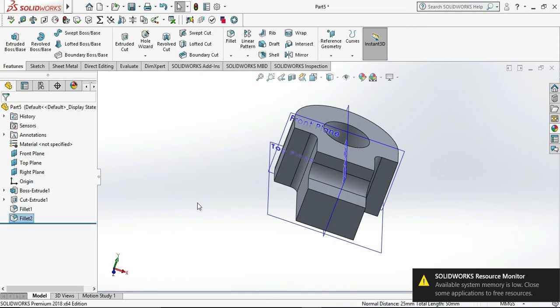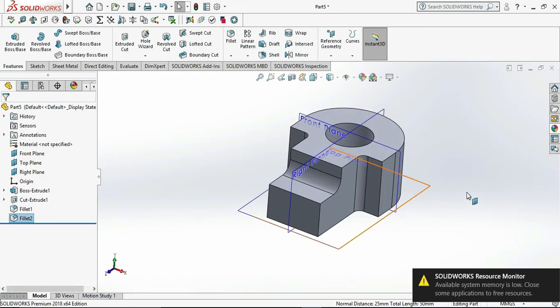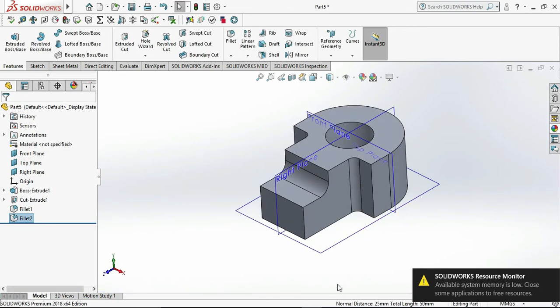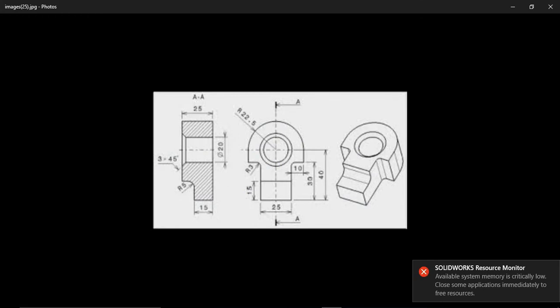Now select another fillet edges which are having same R and click OK.